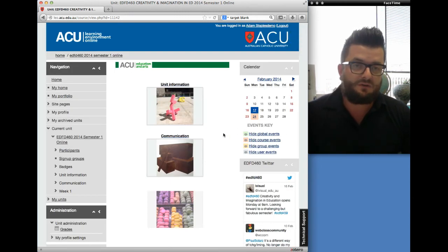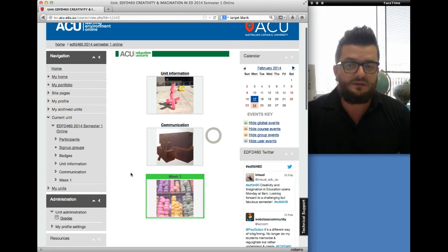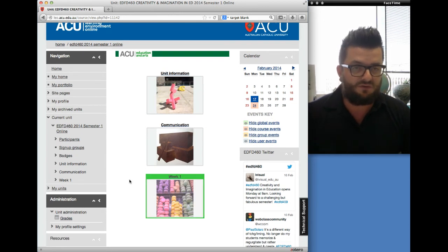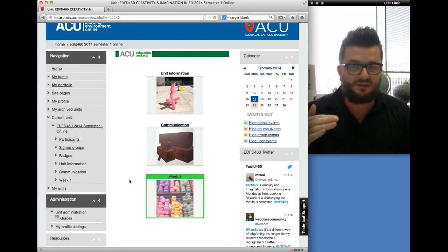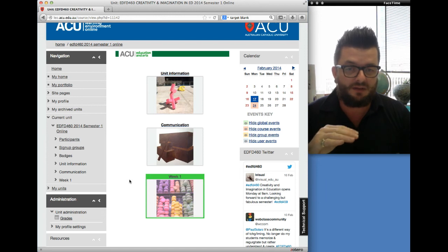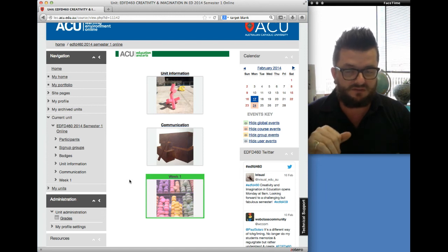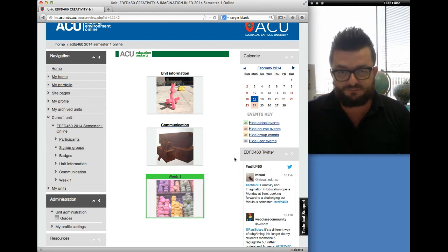As the unit progresses, you will see that the modules increase and they don't get hidden away. So you'll have unit information, communication, and at some point there'll be a welcome module in there. Then week one, week two, week three, et cetera, and also assignment one.